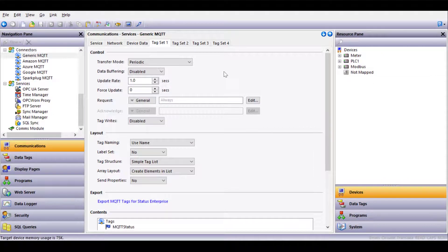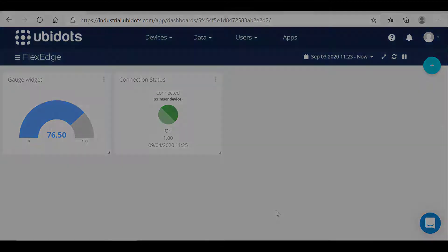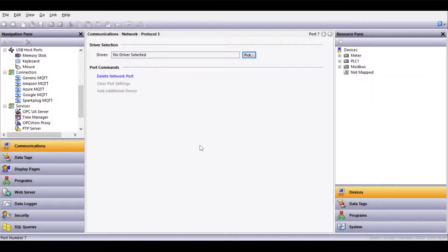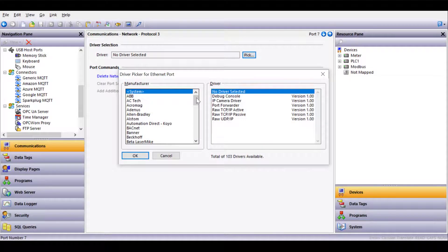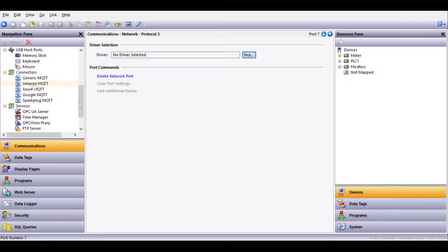With the configuration complete, all I need to do is push the database to the Crimson device. Now I can go back to the cloud service, view the dashboard, and see that my data is being pushed to the cloud. With an extensive list of protocols to choose from, we can easily gather data from a wide range of devices and seamlessly connect that data using MQTT to a variety of cloud services.